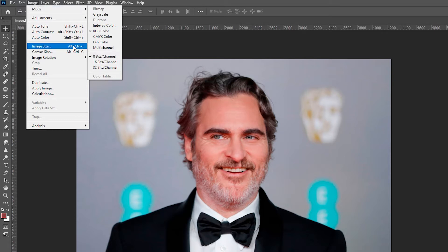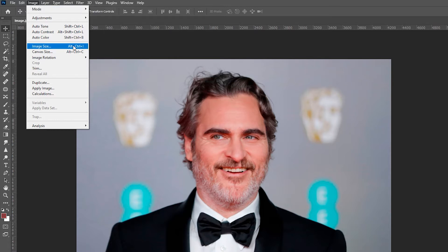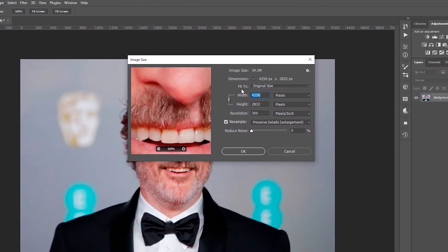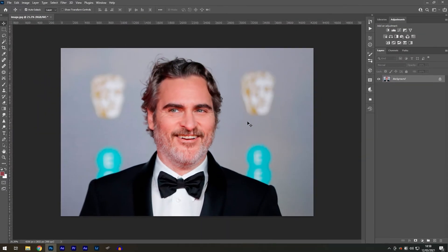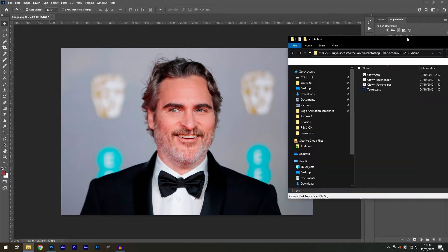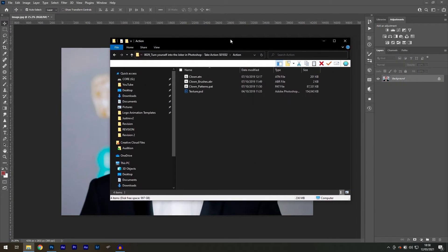And finally, select Image Size, and make sure that your width is at least 2,500 pixels. With all of that out of the way, we can begin the installation of the action.